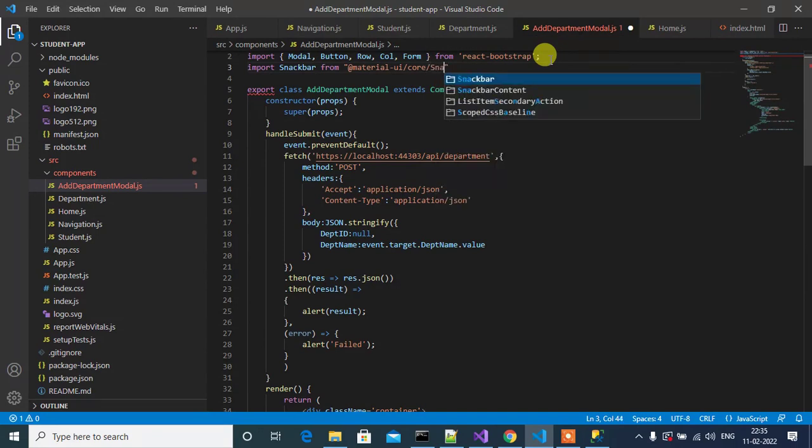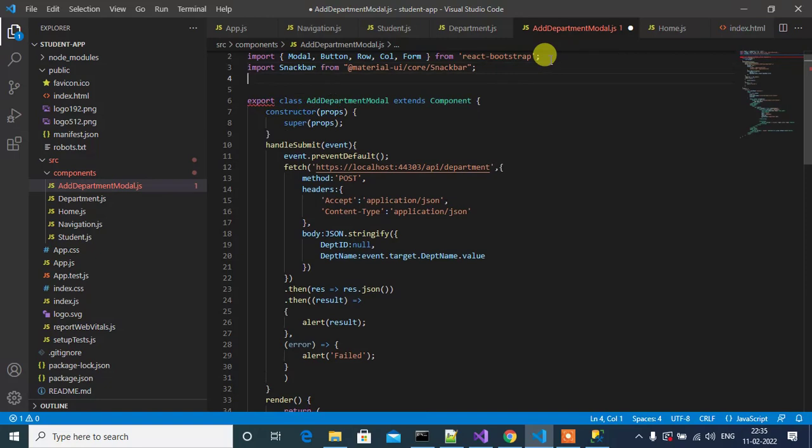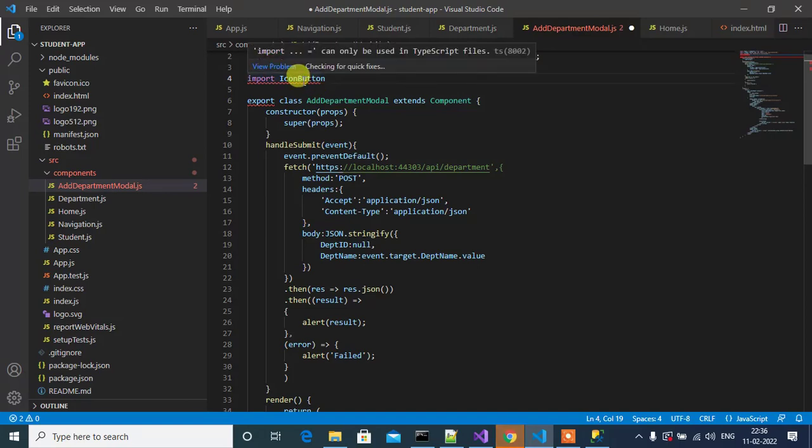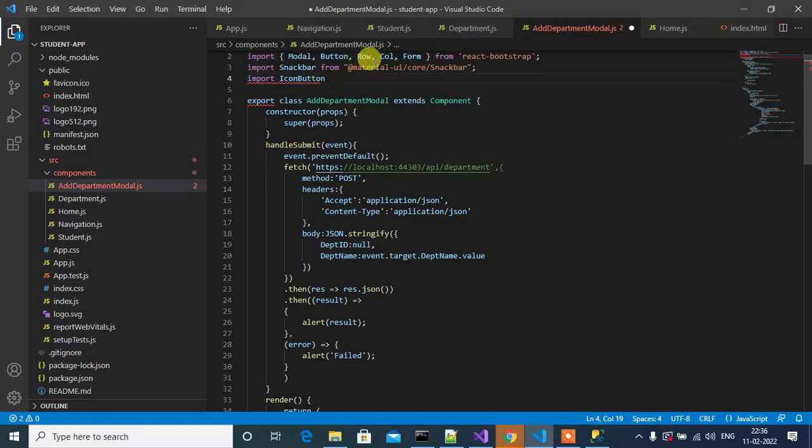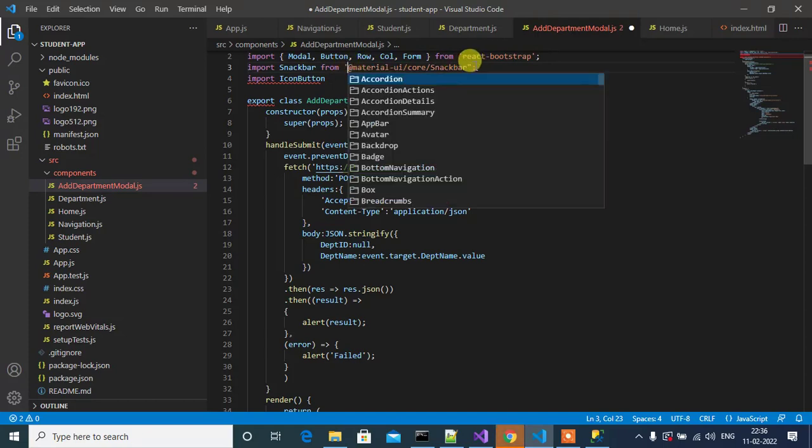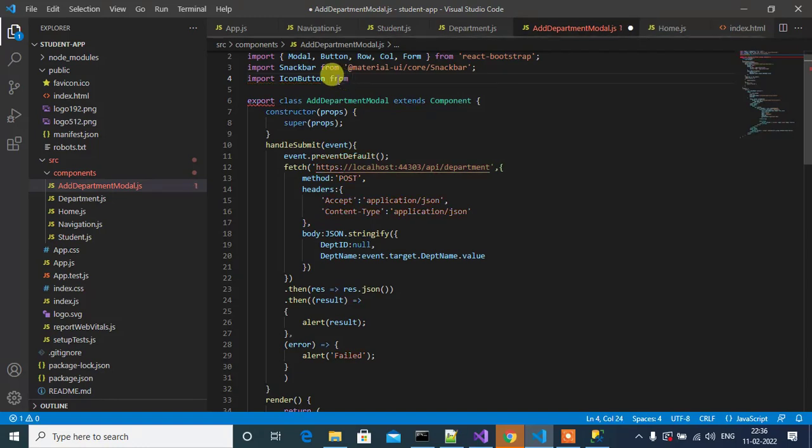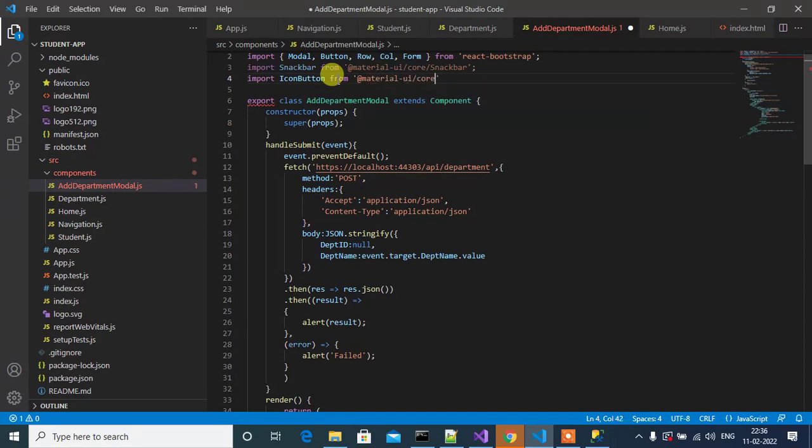Then Snackbar. Next we have to import IconButton from Material-UI.